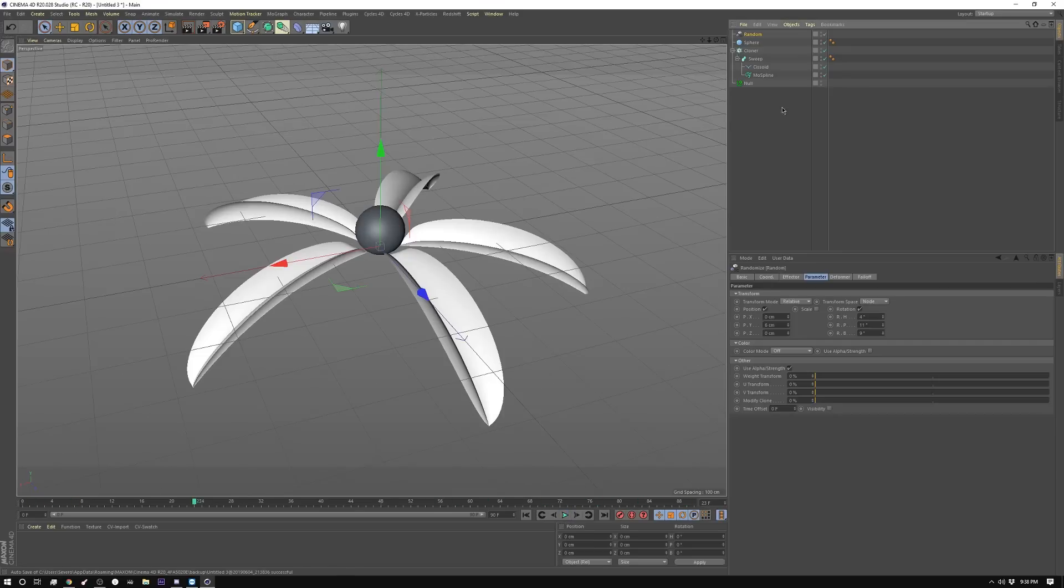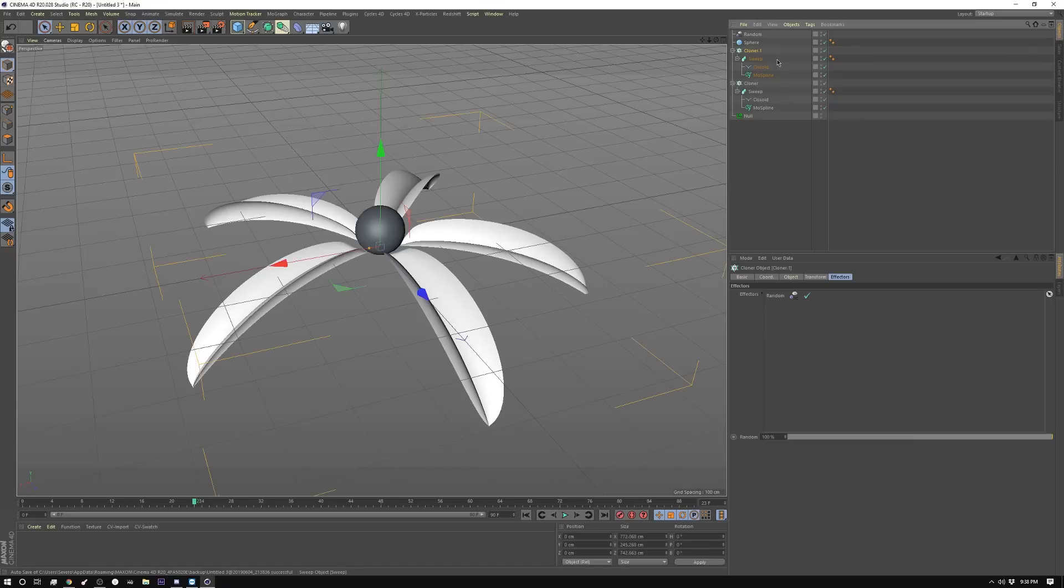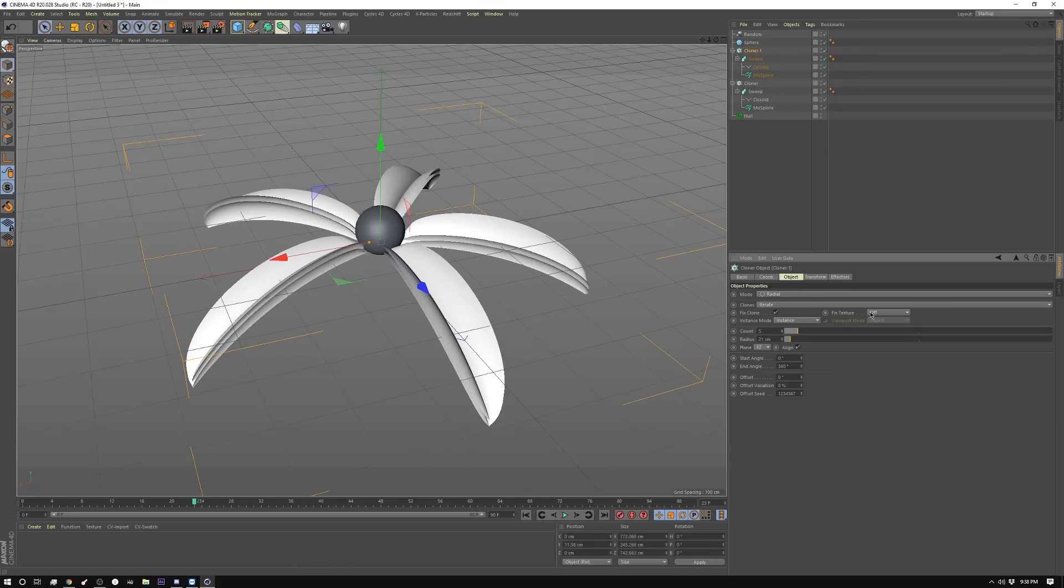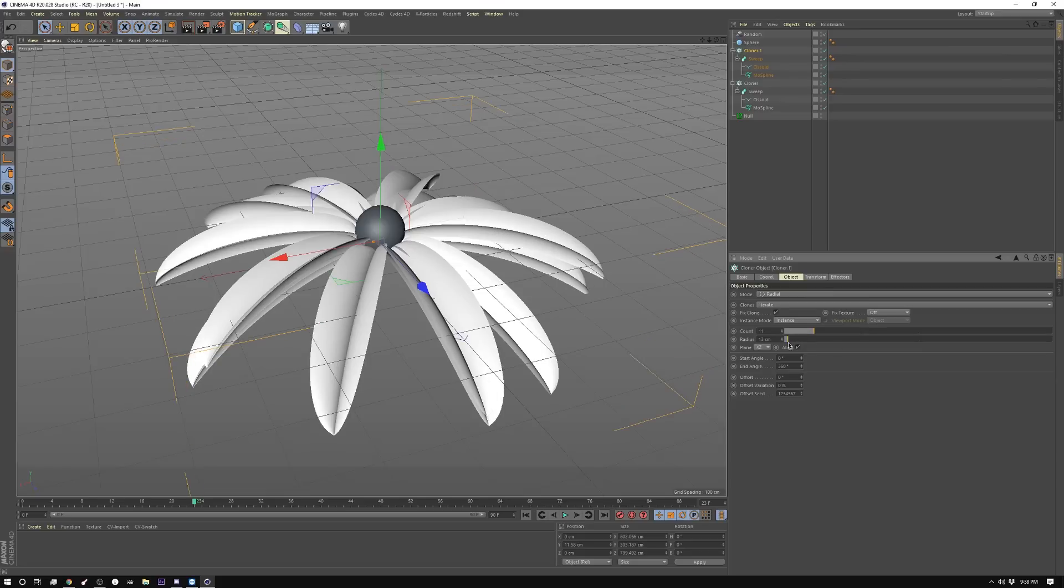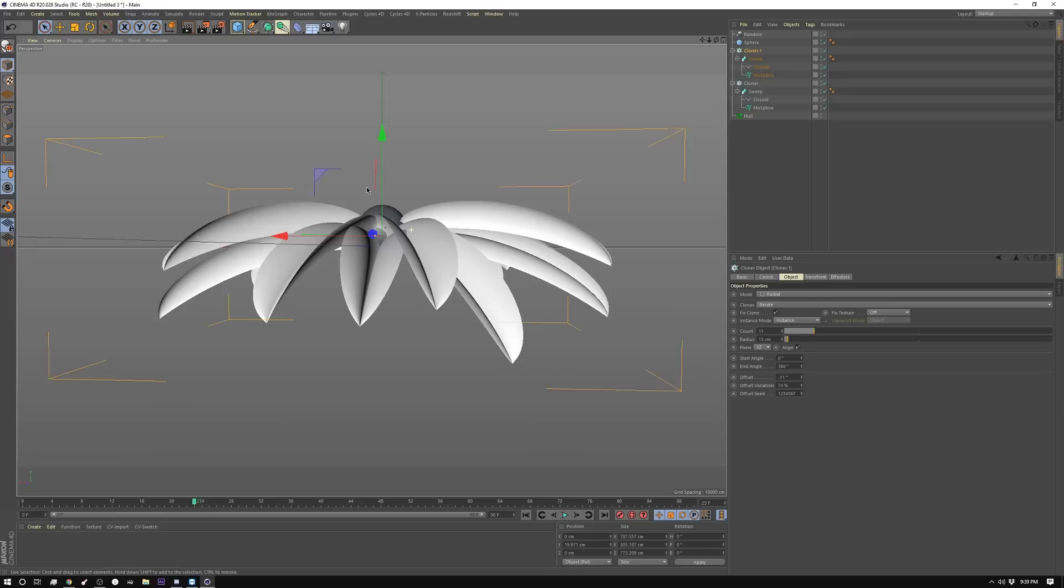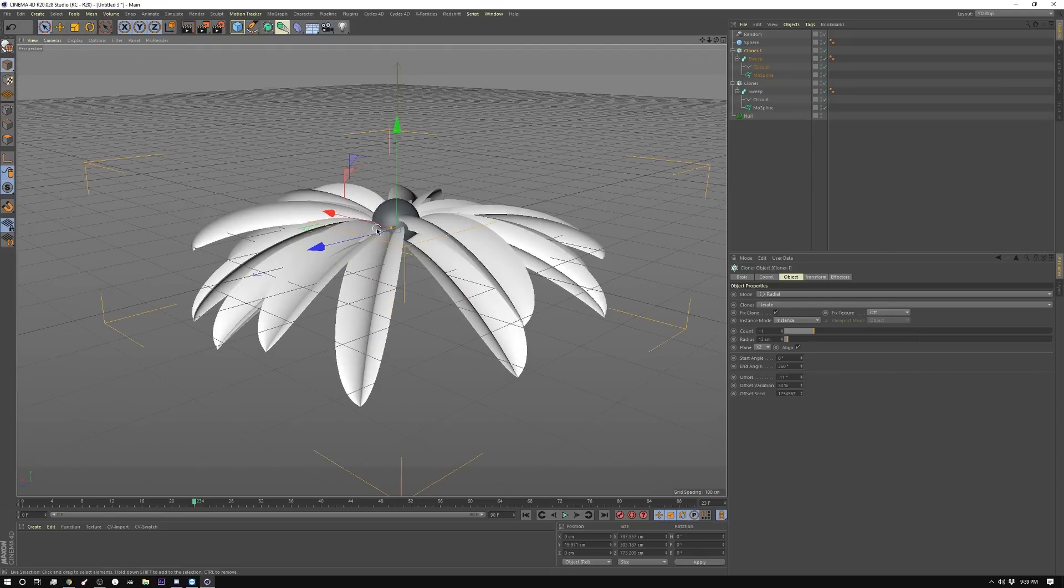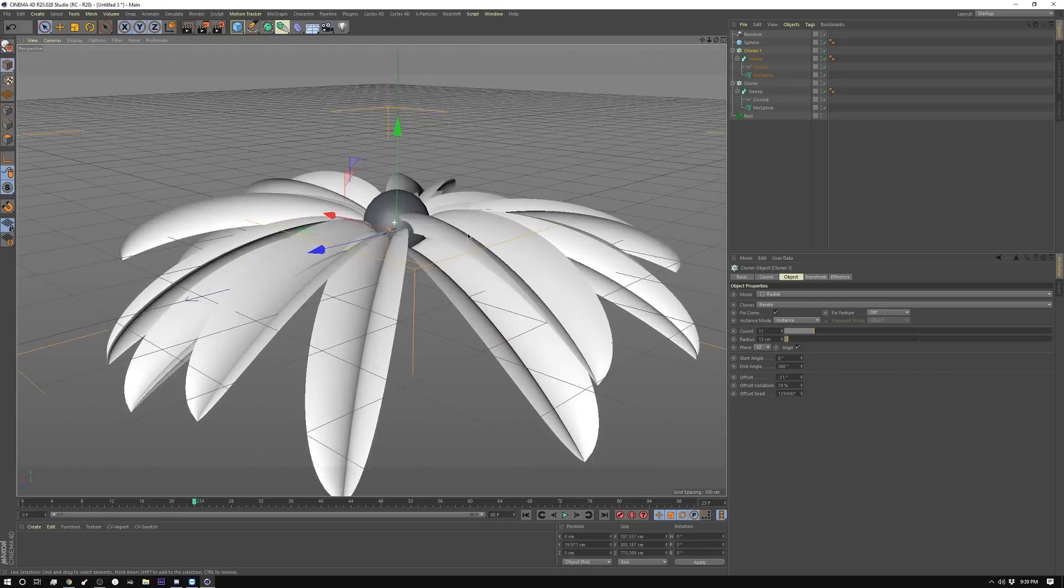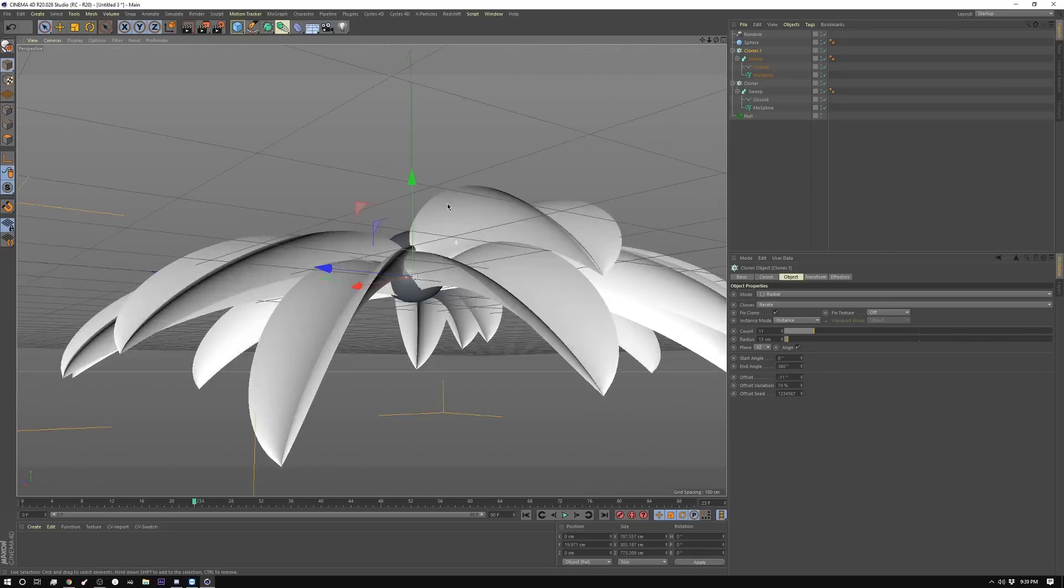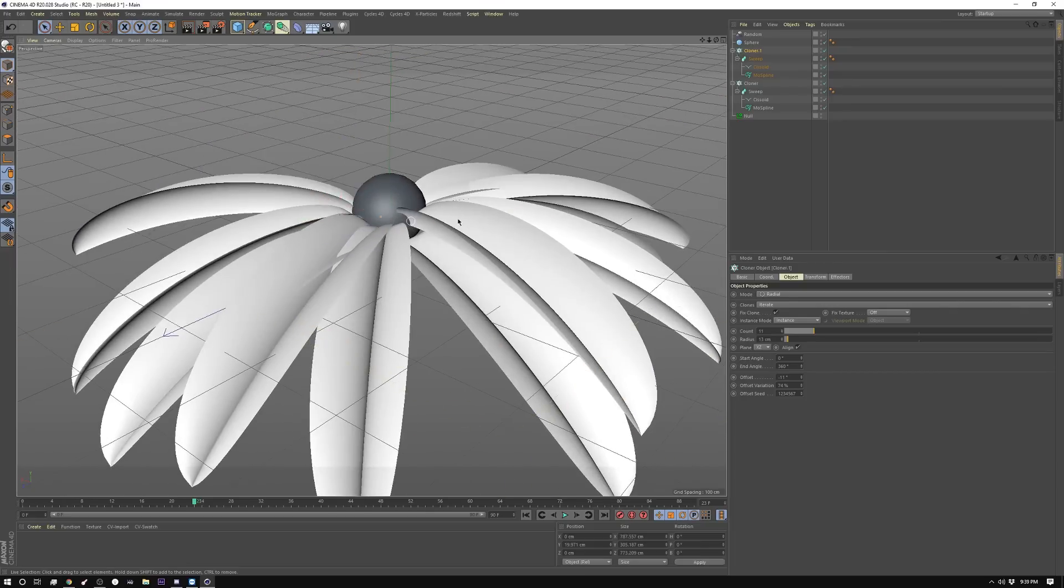And then I went on and continued to layer this up by creating another cloner, moving it up in the Y, changing the amount of leaves it has, changing the radius, changing the offset down here where you can actually change. Now the one thing you'll notice is that all of these new petals are kind of going through in the same space, which is not ideal.